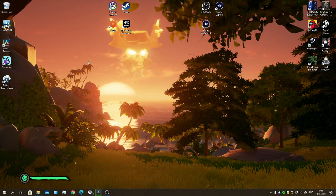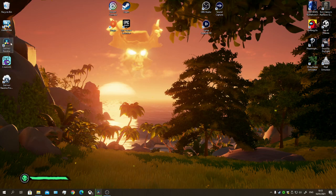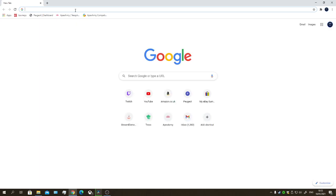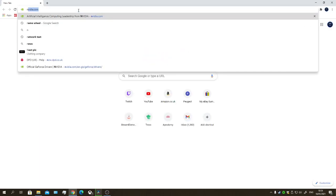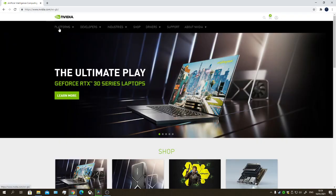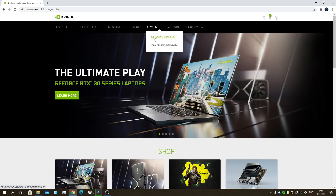This is going to be a tutorial on how to basically get your DaVinci Resolve working again. It has something to do with the latest driver update with NVIDIA. So what you want to do is go to nvidia.com, go to Drivers, then go to GeForce Drivers.